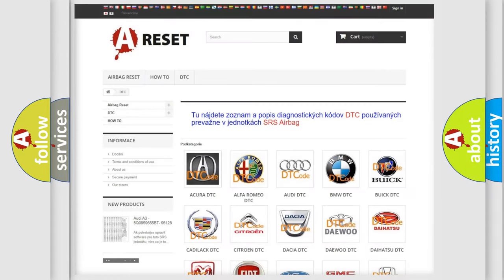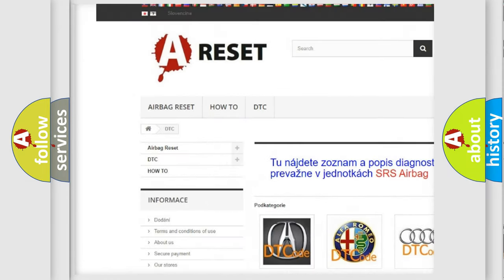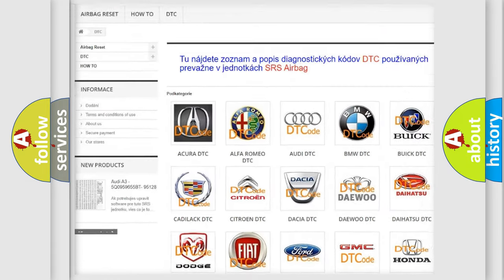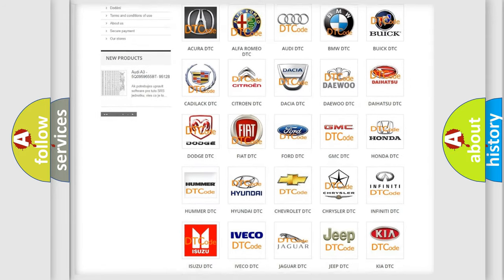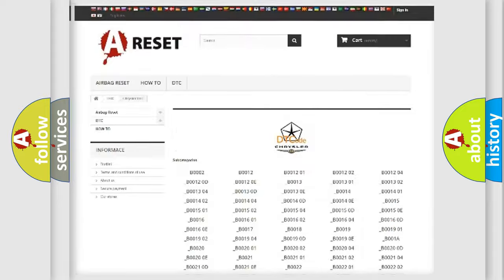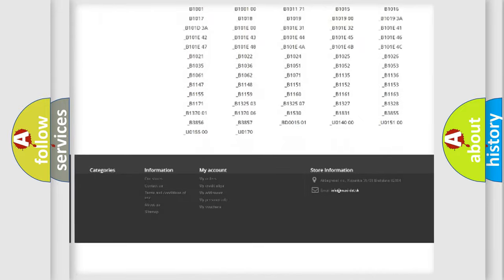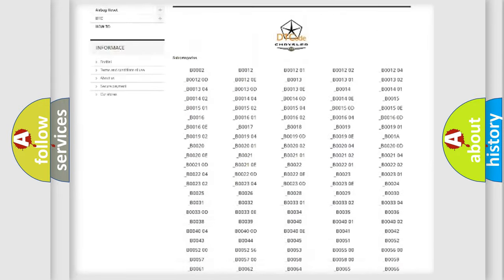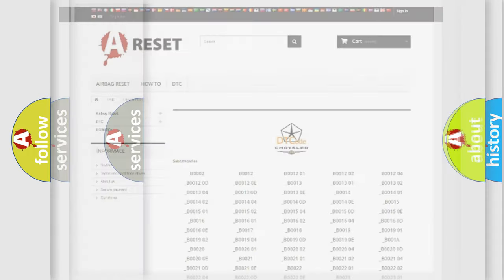Our website airbagreset.sk produces useful videos for you. You do not have to go through the OBD2 protocol anymore to know how to troubleshoot any car breakdown. You will find all the diagnostic codes that can be diagnosed in Chrysler vehicles. Also many other useful things.